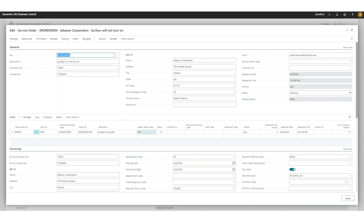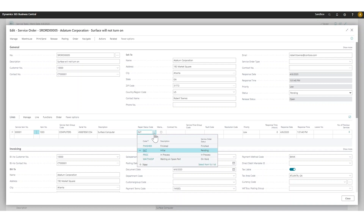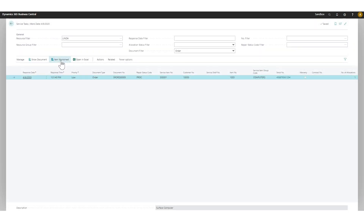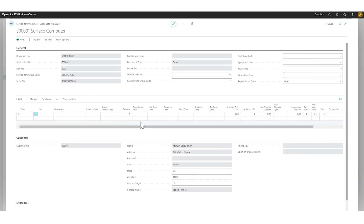I've found the computer — it's in front of me and I'm figuring out what's wrong. I set the repair status to In Progress, which changes the status here to in-process. Then I go into the worksheet. After tinkering around with it, I figured out the power supply is broken and needs to be replaced.